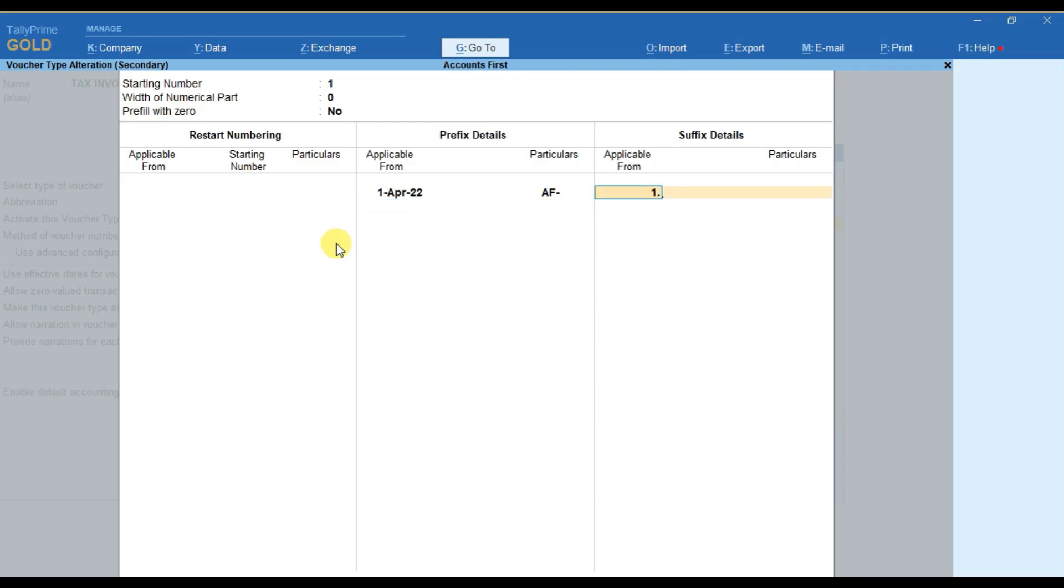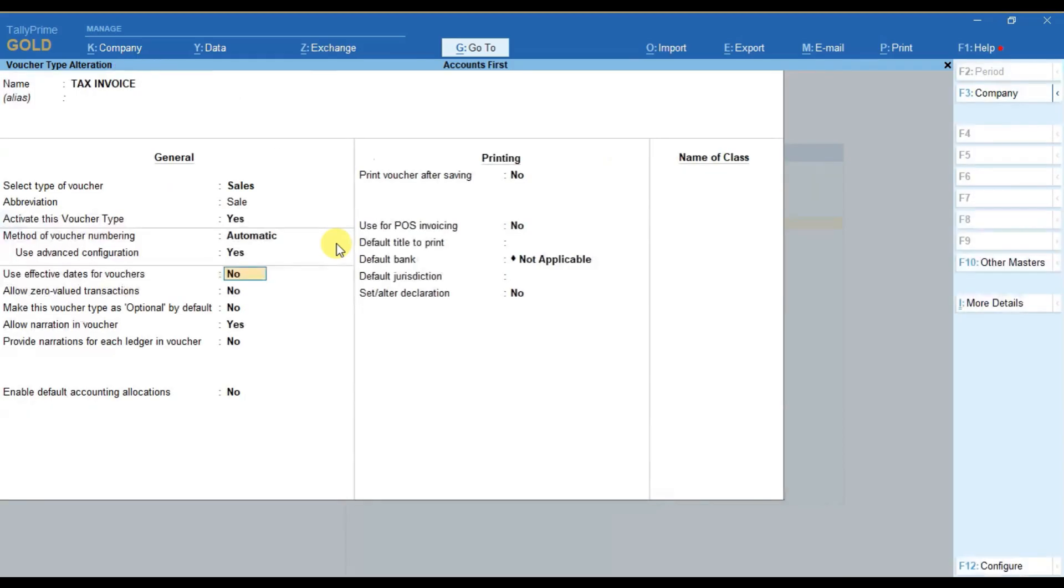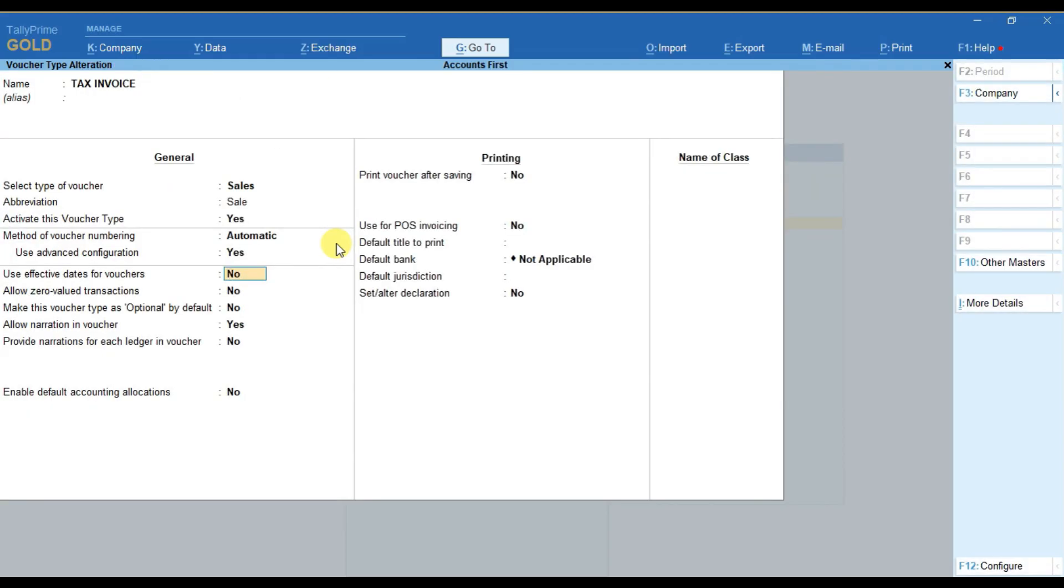Again, add from when the suffix part will be applicable to your voucher numbering. After that, add the suffix part and then press enter.